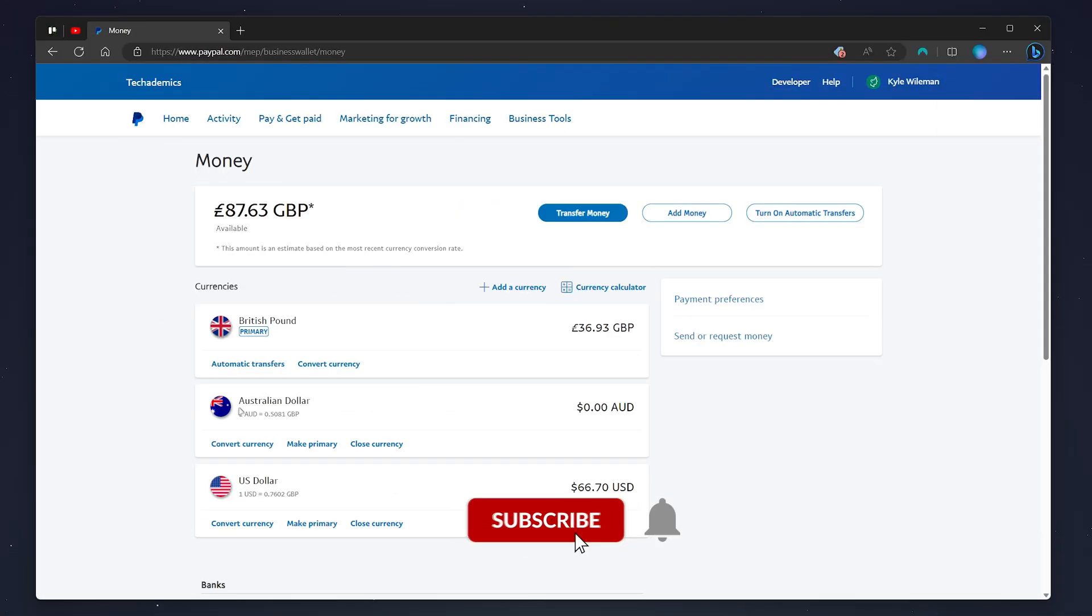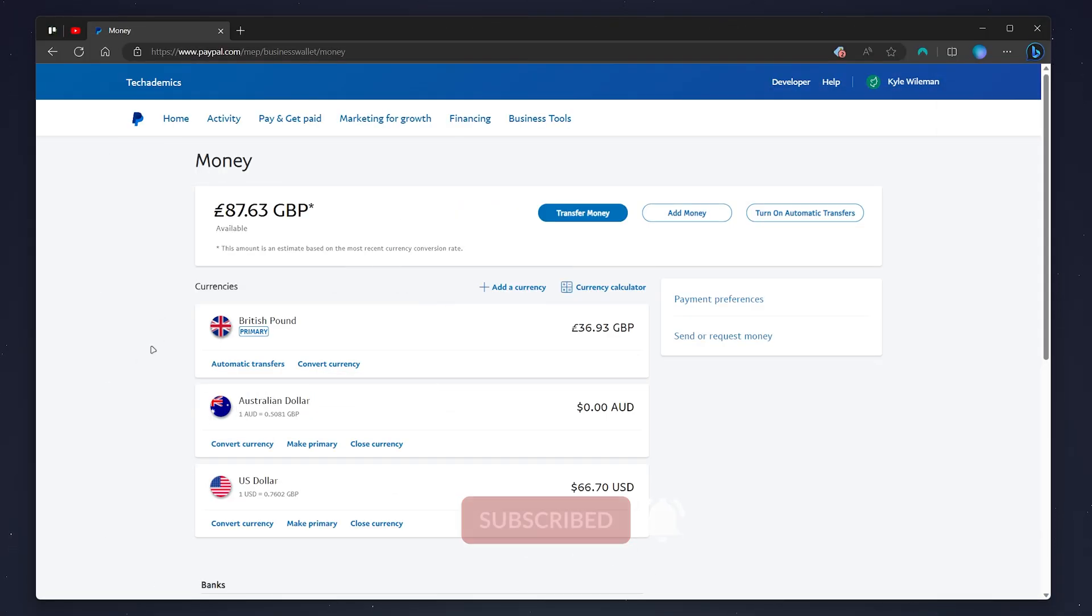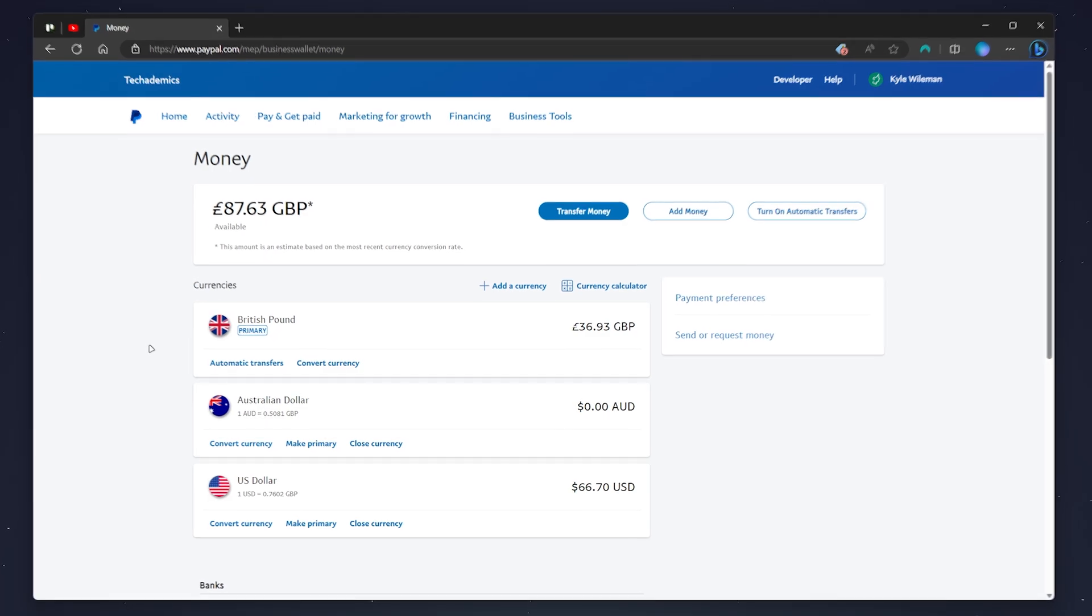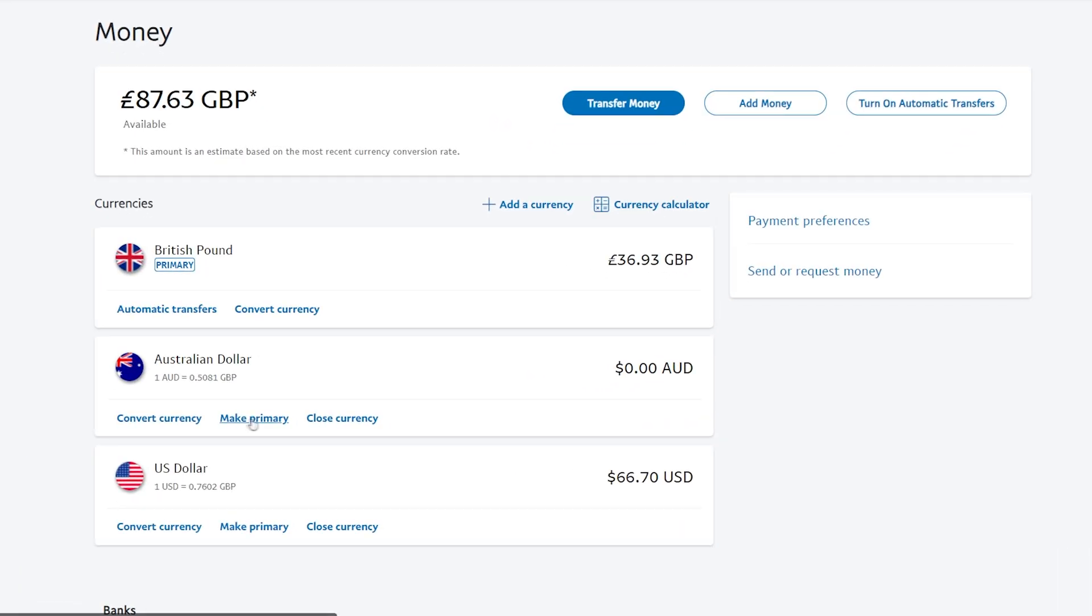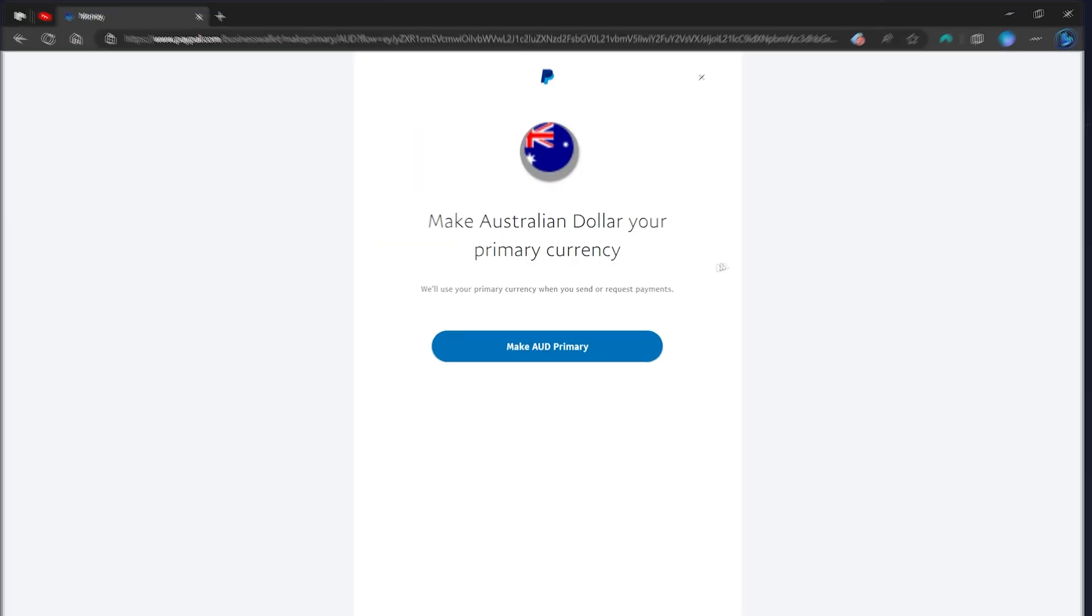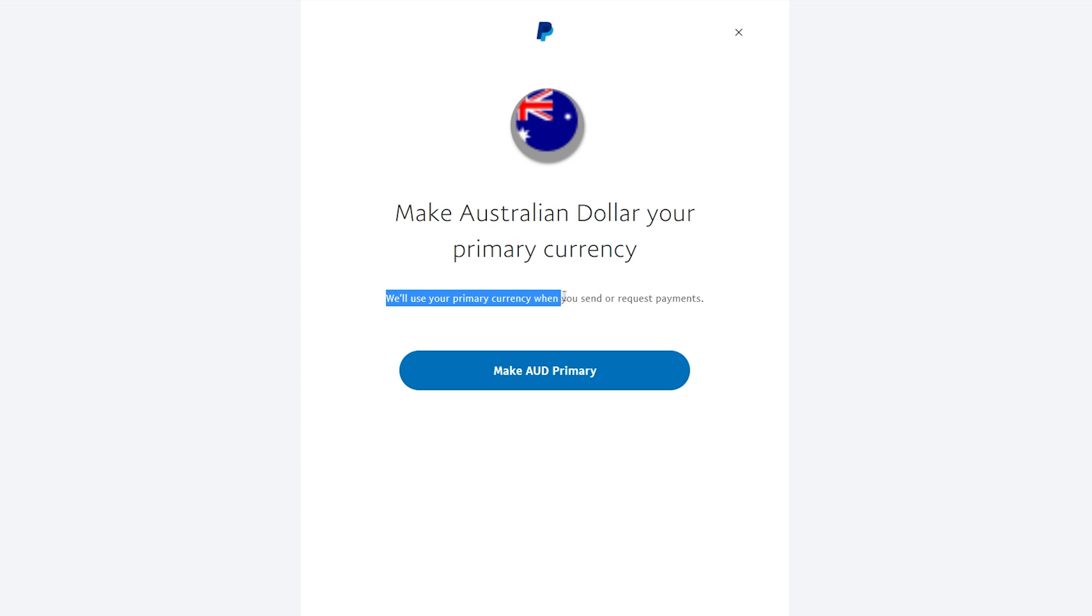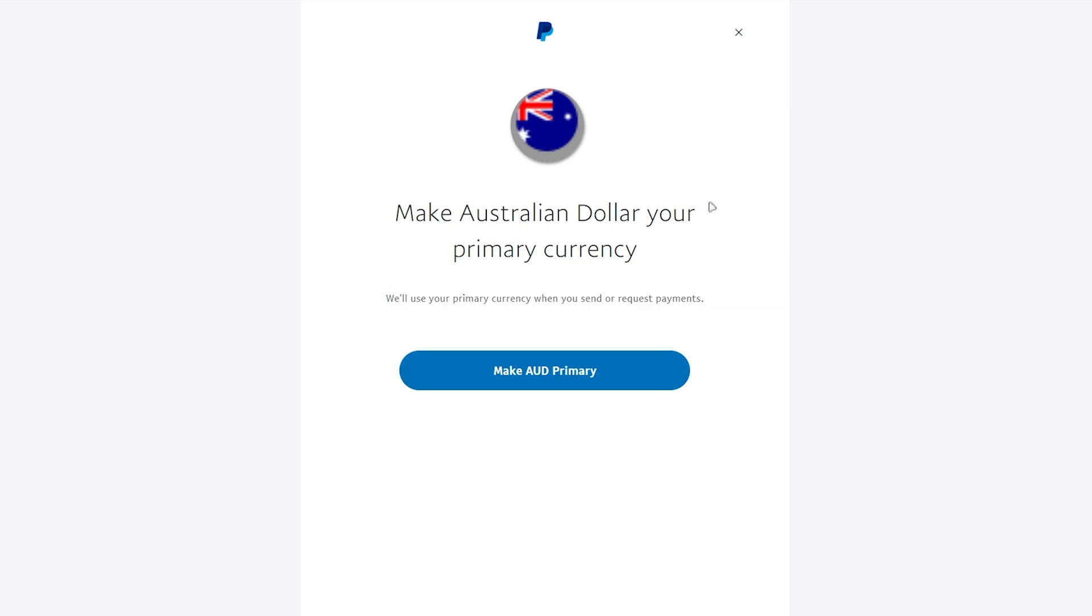To make it a primary currency, click on 'Make primary.' It's going to say 'We'll use your primary currency when you send or request payments. You'll also view your payments in your primary currency.' Once you're ready, click on 'Make AUD primary currency' or whatever currency you've chosen, and then your primary currency will be successfully changed.